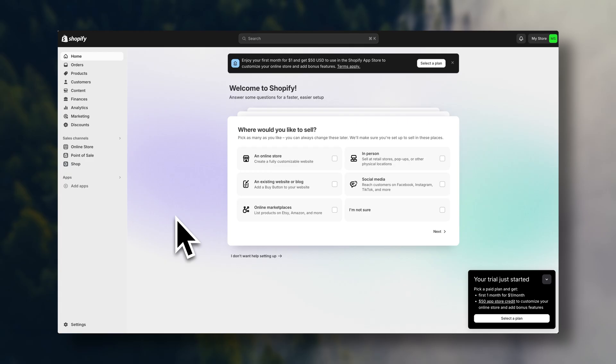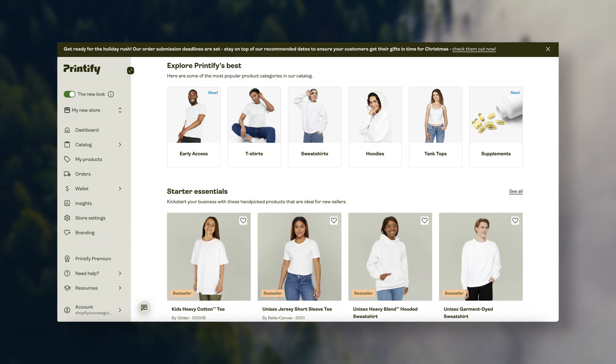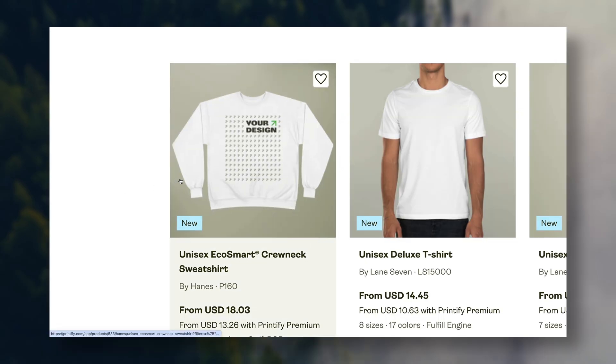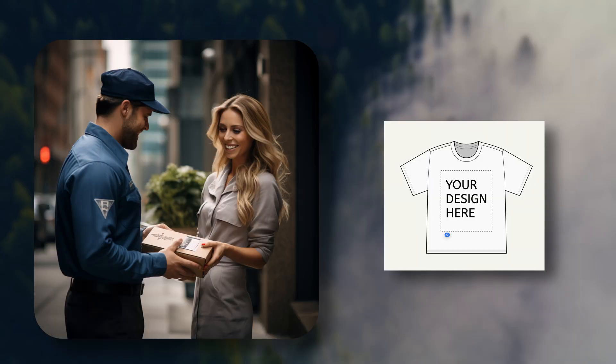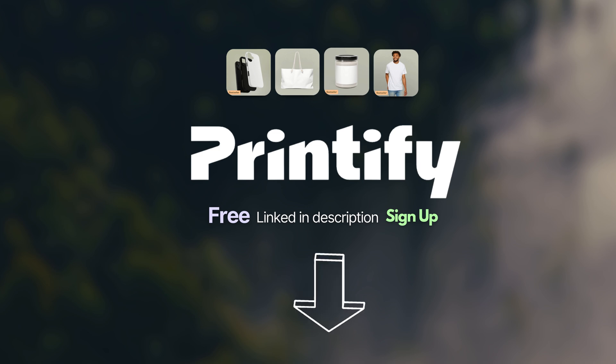If you already have a Shopify store, great. The next thing we are going to do is link Shopify with Printify. This is the platform we are going to use to supply the blank products, print the designs, and ship the final product directly to the customer. I'm also leaving a link to Printify down in the description, so go ahead and open that up.